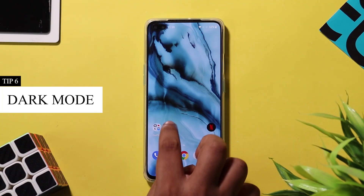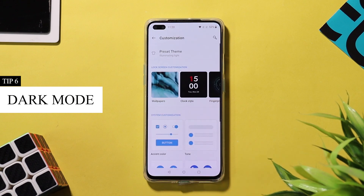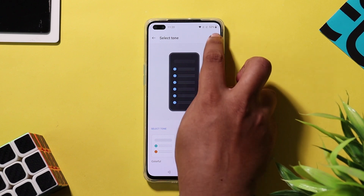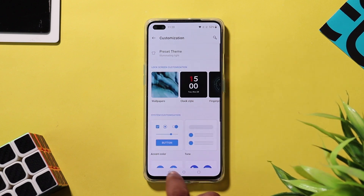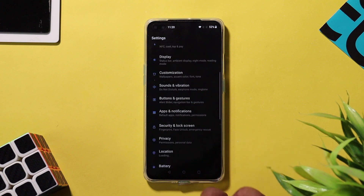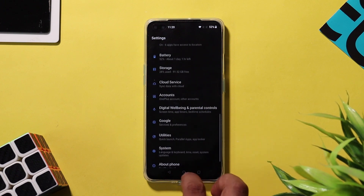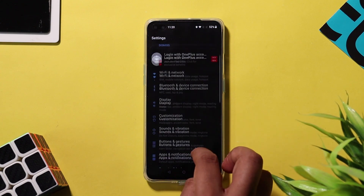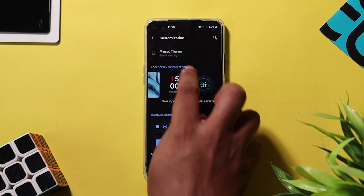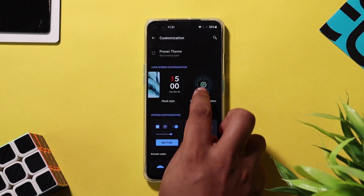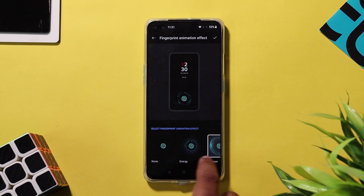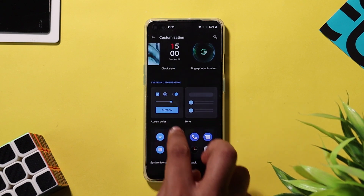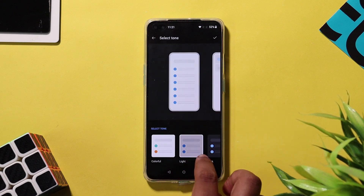Oxygen OS has support for system-wide dark mode, which means if you set your phone to dark mode, all system apps that support dark mode will be changed. To switch to system-wide dark mode, go to Settings > Customization Preset > Theme and choose the nuanced dark theme, or change the tone to dark. In Android 10, OnePlus has baked all customization features under one section where you can customize wallpaper, clock style, font, and icon pack.